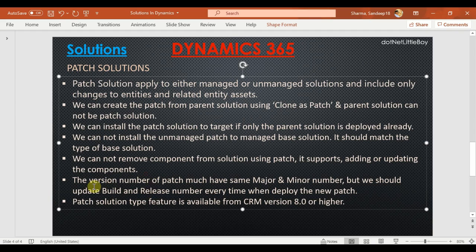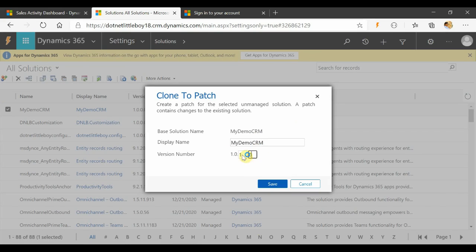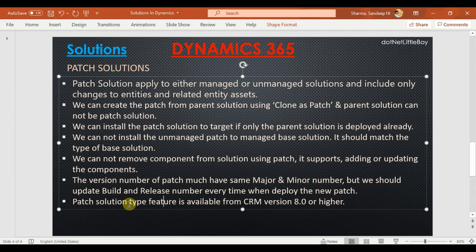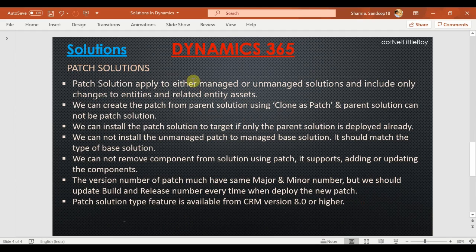Regarding version numbers: the patch version must have the same major and minor number as the base solution, but you must update the build or release number every time you deploy a new patch. If you deploy with the same version number, you will get an error. The patch solution feature is available from CRM version 8.0 or higher — it was introduced from CRM 2016 onwards. This is a very beneficial feature when, after a major deployment, you have a small urgent change to send immediately.